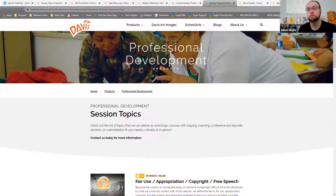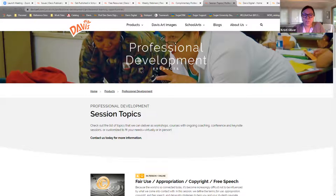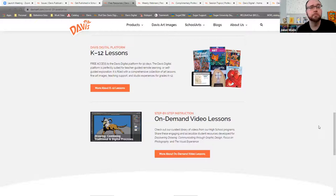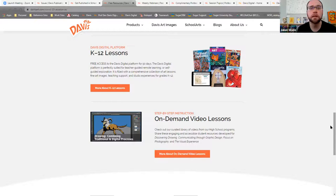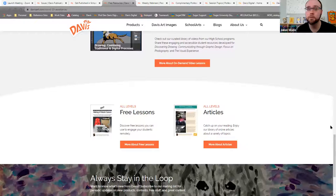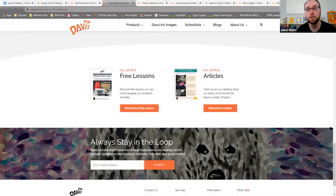In terms of instructional resources, can you talk about the ways we support art educators with our programs? Absolutely. On our free resources page right now, which I highly recommend people check out, we have access to K-12 lessons. There is a 90-day sample that you can sign up for on our Davis Digital site. We have some wonderful on-demand video lessons that we have pulled from our curriculum. There's also lots of free lessons and free articles on that page as well.